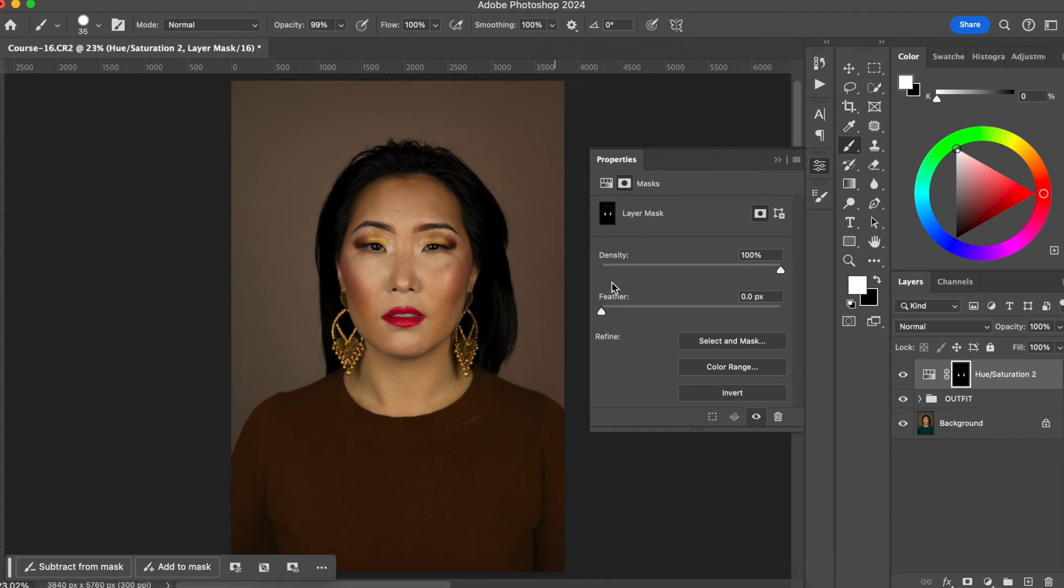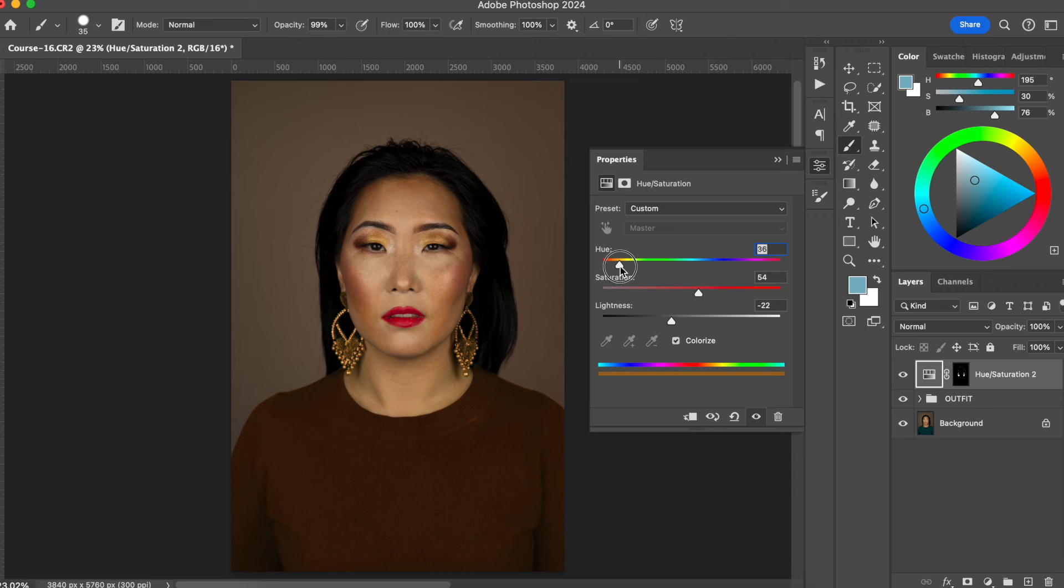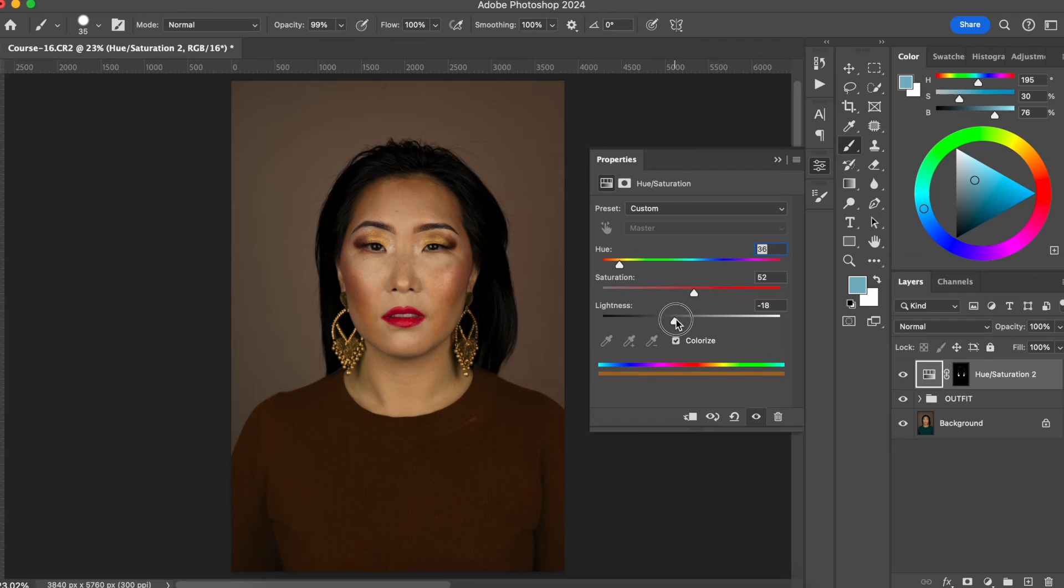Now I think it's looking pretty good, let me just fix the color a little bit more.